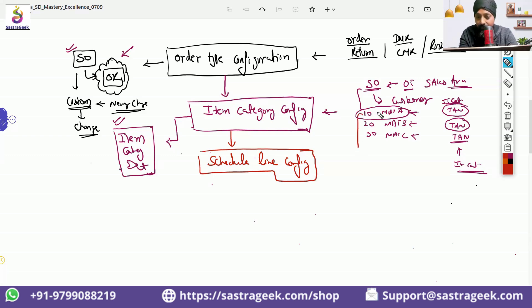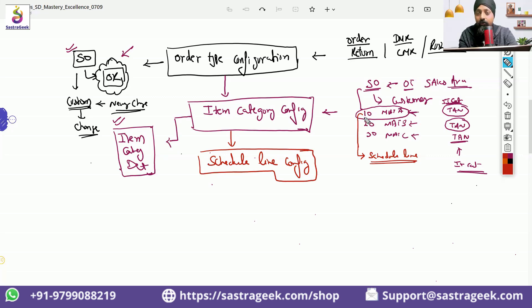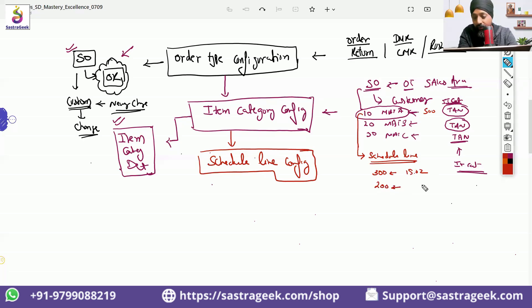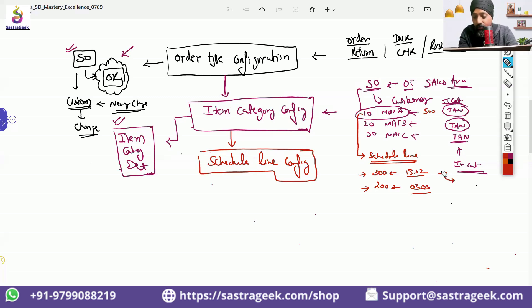Under the item, there would be schedule lines. If you double-click on the item, you will be able to go into the schedule line tab. Under each item, there can be schedule lines — for example, this is a 500 quantity item. The system would say: 300 I am delivering on 15th of February, and 200 I am delivering on 3rd of March. Schedule lines define what is the schedule of delivery for these materials. In this schedule line, you will also find a two-digit number which is your schedule line category.